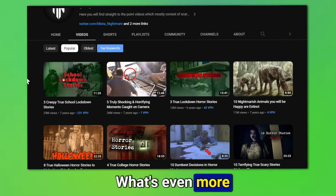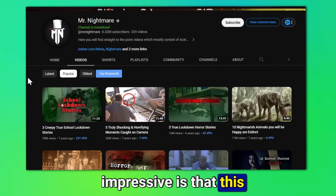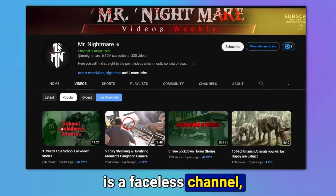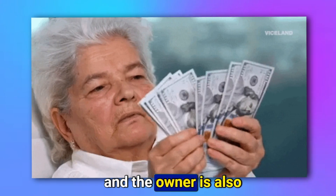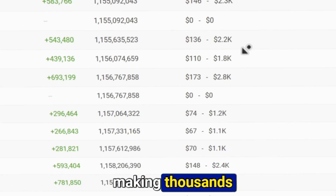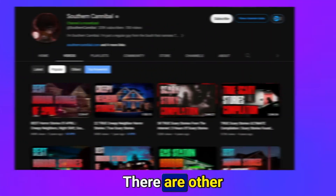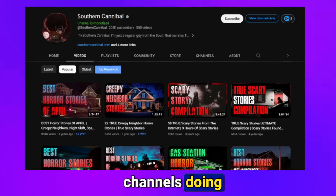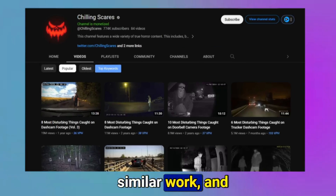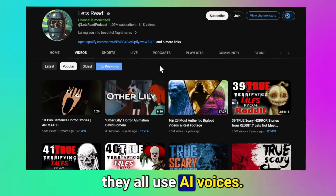What's even more impressive is that this is a faceless channel, and the owner is also making thousands of dollars from it. There are other channels doing similar work, and they all use AI voices.